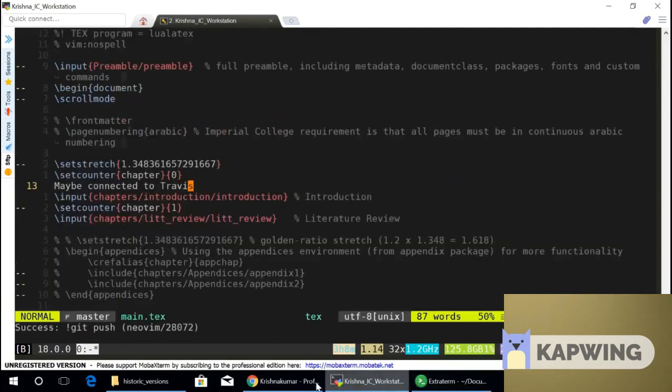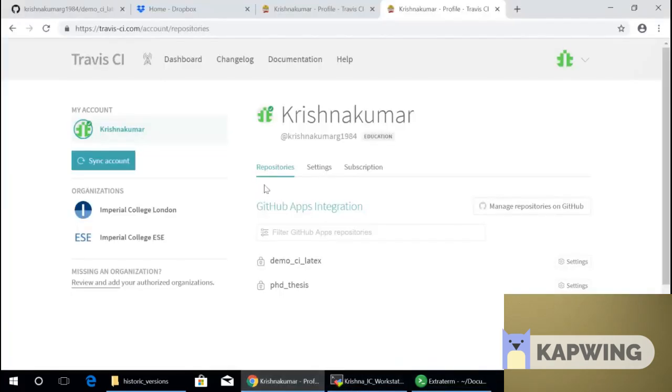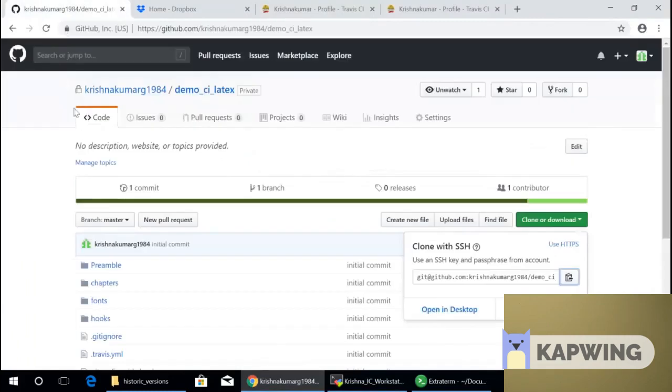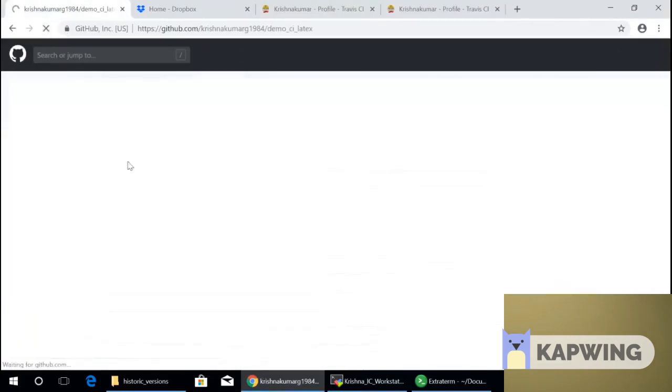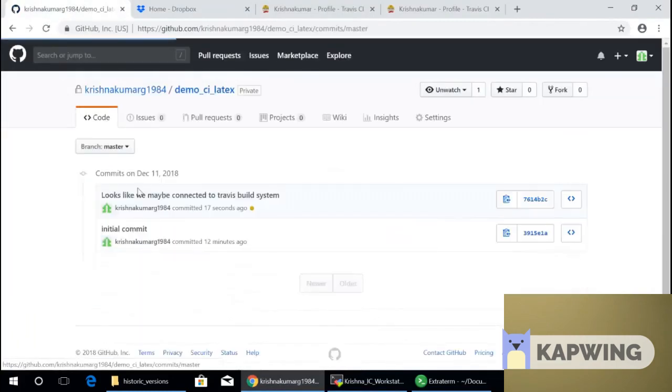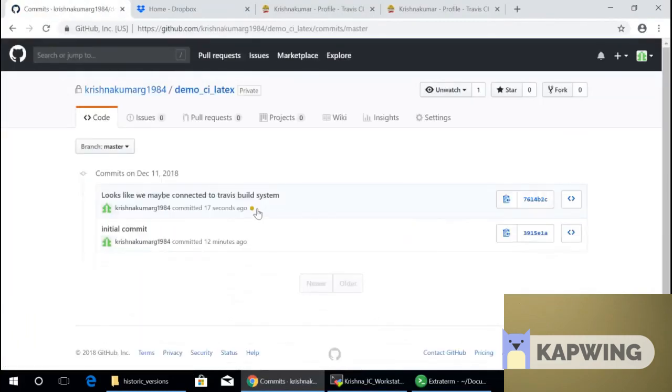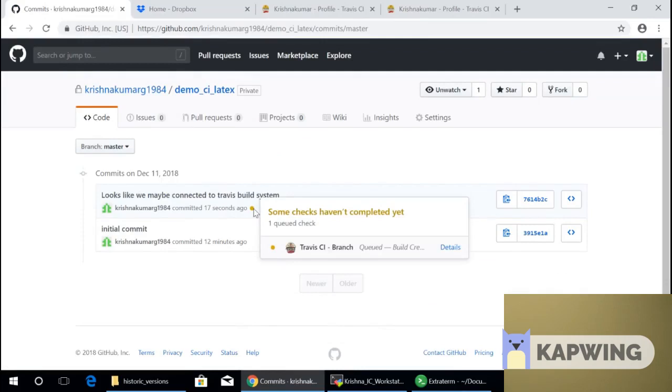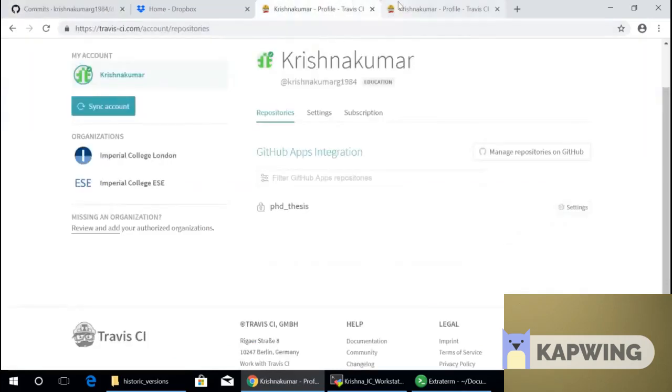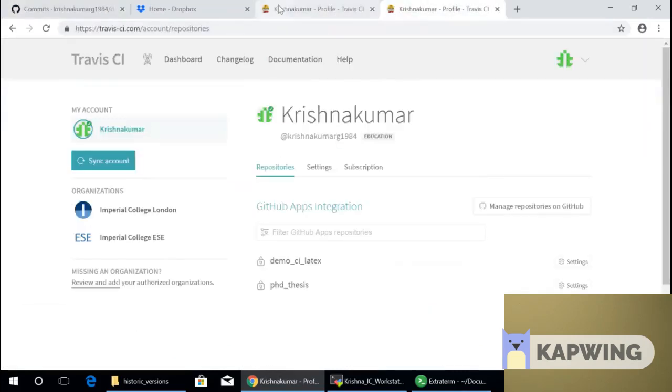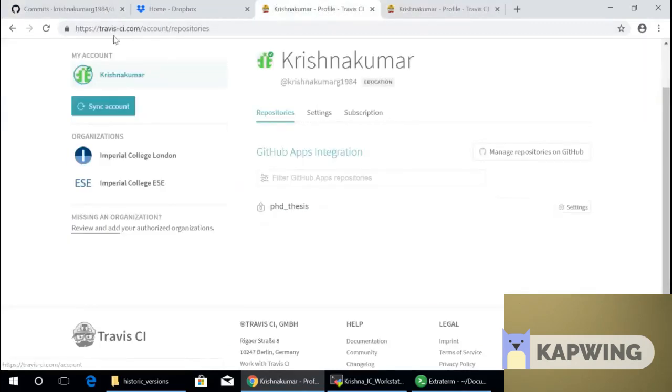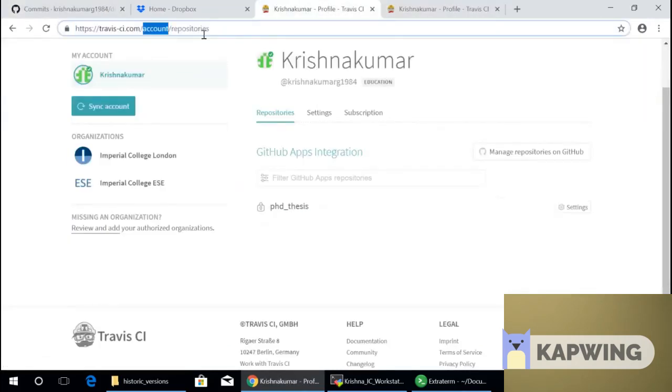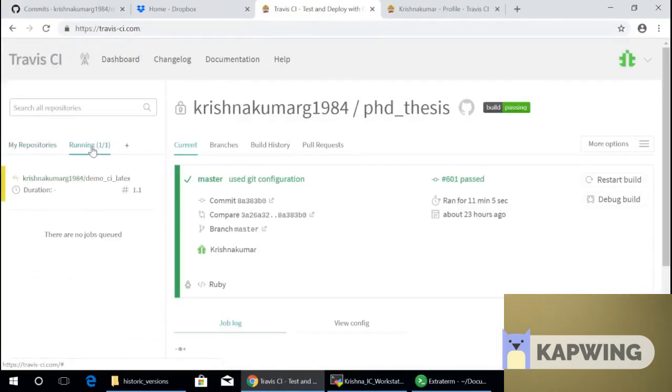Now this should automatically kick off if things went well. And they don't typically go well for the first time at least. So if it went well, there are two commits. Yay, you can see there is a build status. That means that Travis is now trying to build my document. Let's see where it does that. So I go to TravisCI.com again.